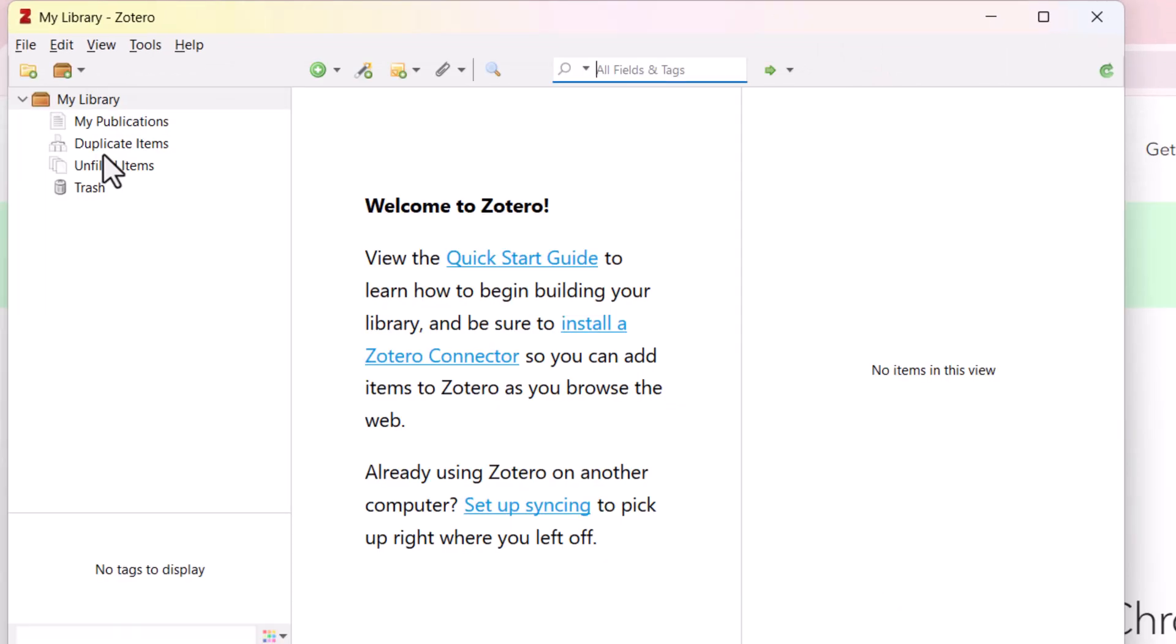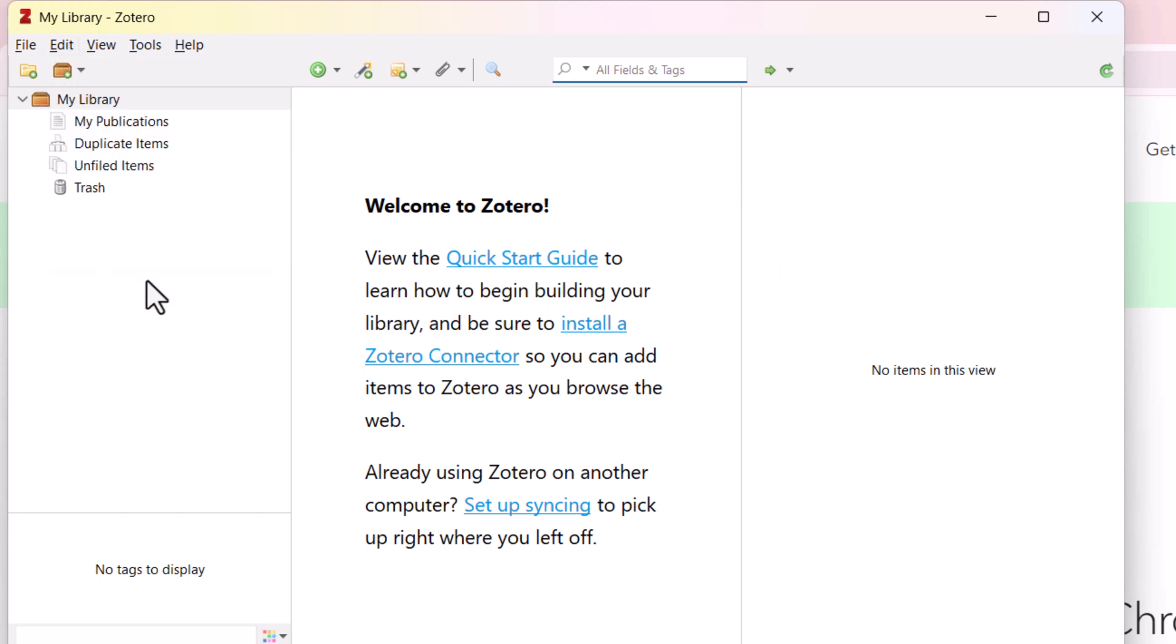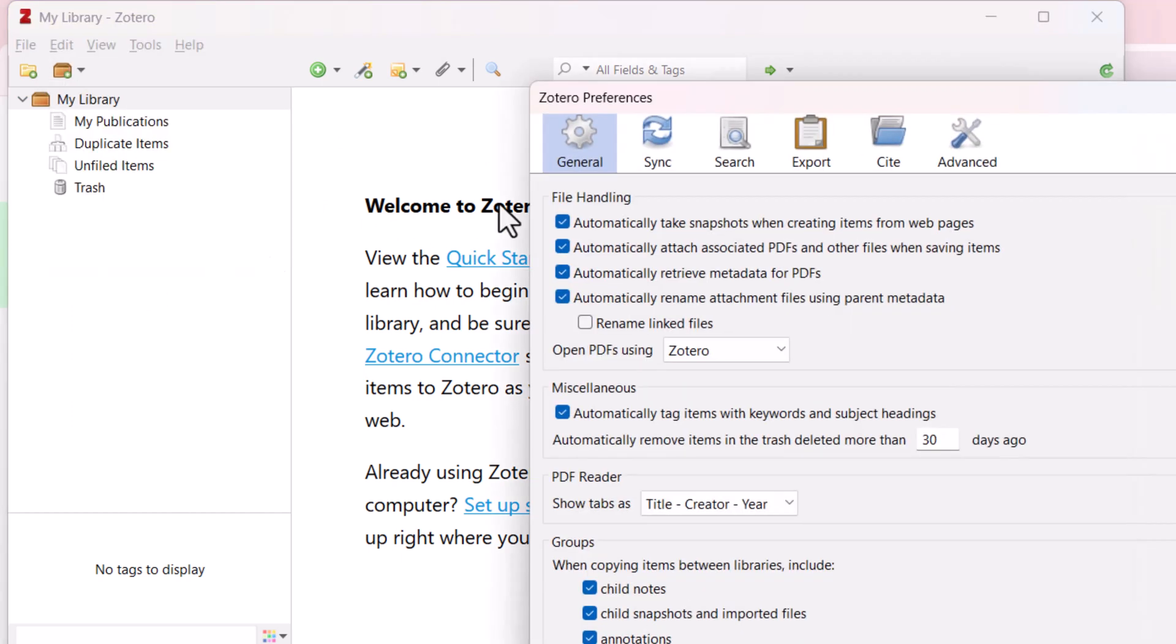Here, you can see Zotero is already installed in my system. And if you want to login into Zotero, then you need to click on Edit and then go to Preferences. And here,